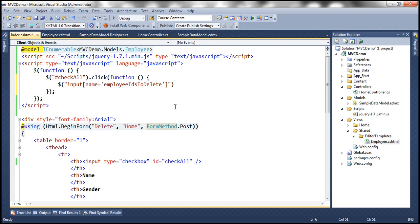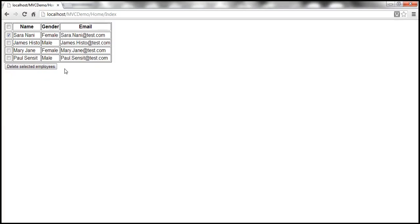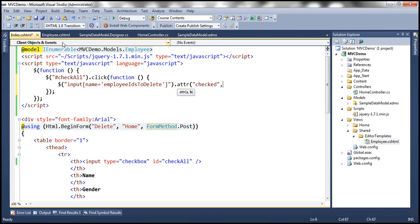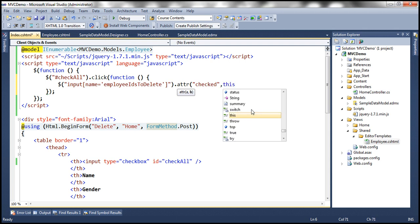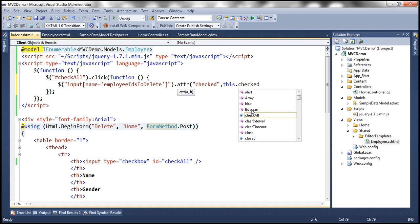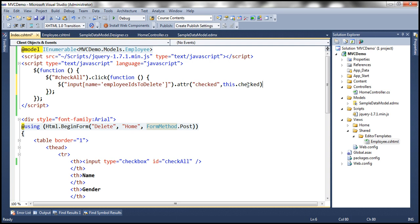We set the checked attribute using the .attr() function. Whether we set it to checked or unchecked depends on the state of the checkbox in the header. If it is selected then these should be selected; if it is unchecked then these should be unchecked. So the checked attribute value is set to this.checked — 'this' refers to the checkbox being clicked, which is the 'checkall' checkbox in the header. If it is checked, set the attribute to checked; if unchecked, set it to unchecked. It's as simple as that.